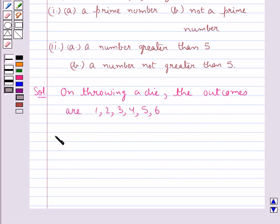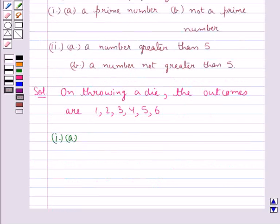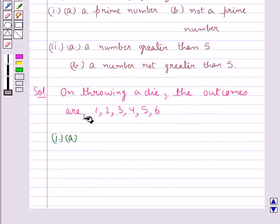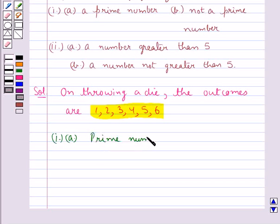Now let's consider the first part, which says: list the outcomes of an event of getting a prime number. You have seen that on throwing a die, the outcomes are 1, 2, 3, 4, 5, and 6. Now of these 6 numbers, the prime numbers are 2, 3, and 5.